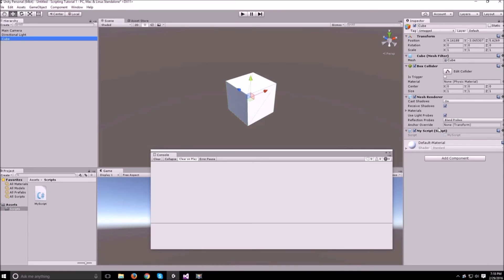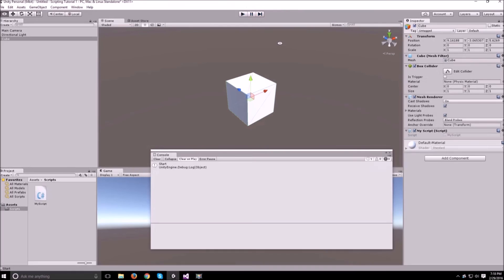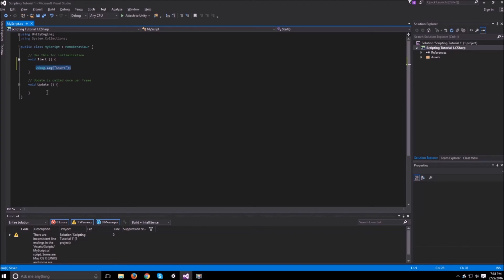Inside the inspector you'll see your script show up here and that means that it's already attached and it's ready to go. So if we hit play now you'll see that it says start and it only says it once. That's because when the scene started it went in here, it called start, it did the debug.log and it never went in here again.